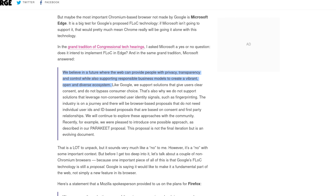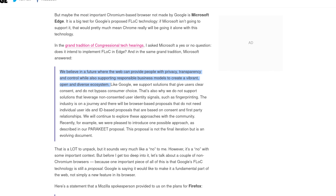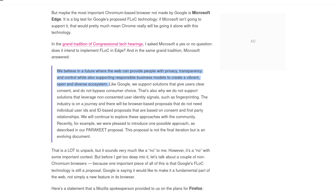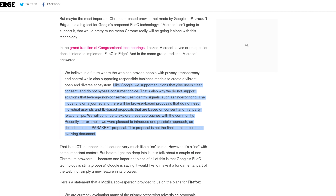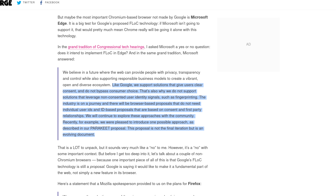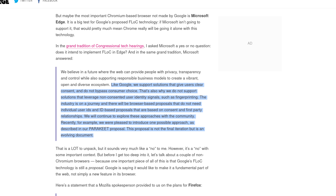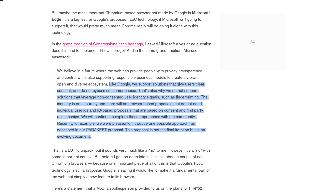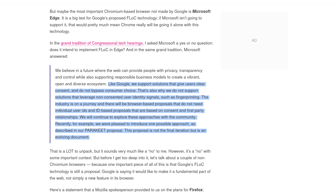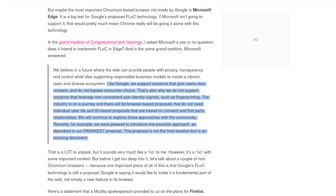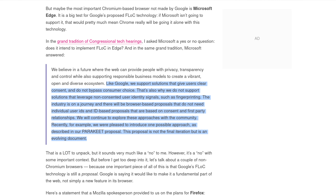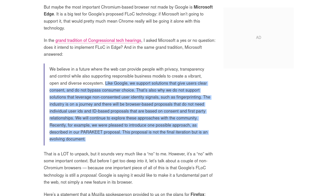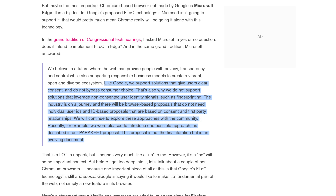Here's what Microsoft said: "We believe in a future where the web can provide people with privacy, transparency, and control, while also supporting responsible business models to be a vibrant, open, and diverse ecosystem." Corporate speak. "Like Google, we support solutions that give users clear consent and do not bypass customer choice. That's why we do not support solutions that leverage non-consented user identity signals such as fingerprinting. The industry is on a journey and there will be browser-based proposals that do not need individual user IDs and ID-based proposals that are based on consent and first-party relationships. We will continue to explore these approaches with the community. Recently, we were pleased to introduce one possible approach as described in our Parakeet proposal. This proposal is not the final iteration, but an evolving document."